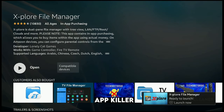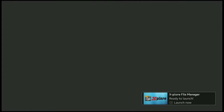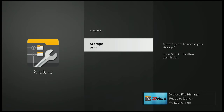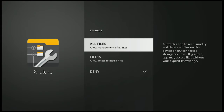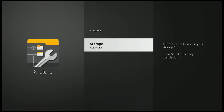Now where it says Open, go ahead and click Open. Give it a few seconds to open up. Where it says Storage, click Deny — click that Enter button on the remote, then click Enter again on All Files.